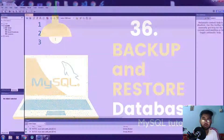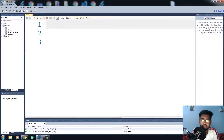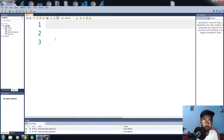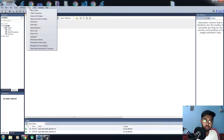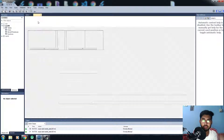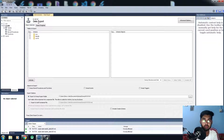So here is the deal — we want to backup the databases. First of all, we'll learn how to backup the databases. All you need to do is click on the Server menu, and you have an option called Data Export. Go there.